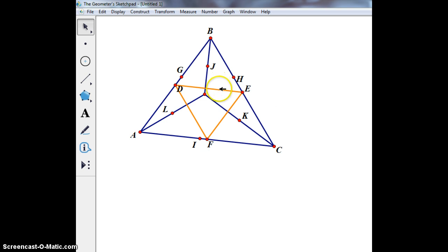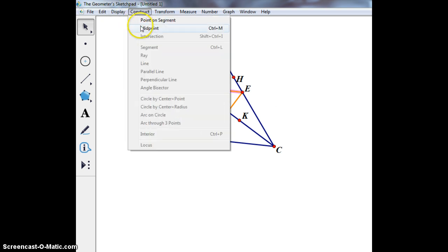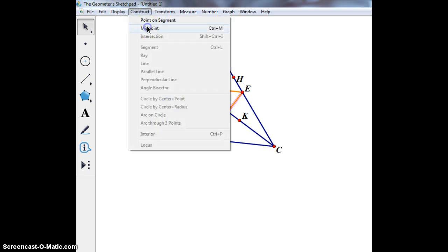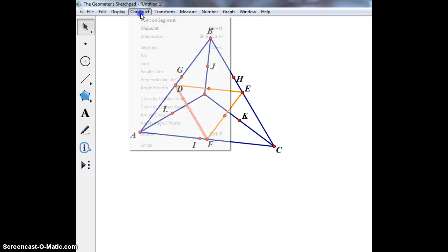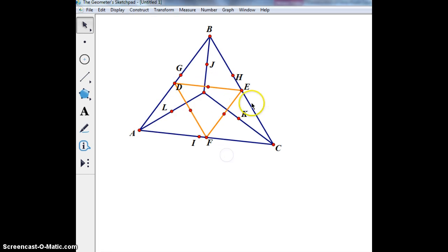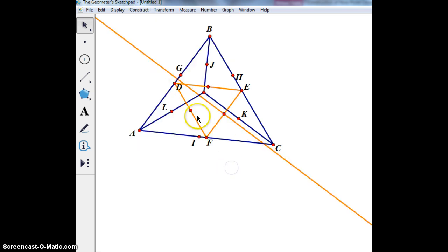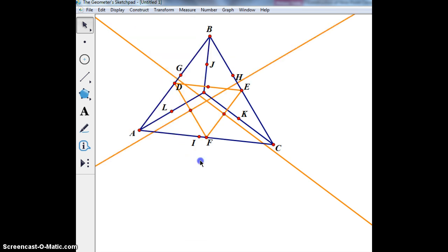Now I'm going to find the midpoints of these three lines. Now that I have the midpoints of DE, EF, and FD, I'm going to click each midpoint and its corresponding line and construct a perpendicular bisector for each.